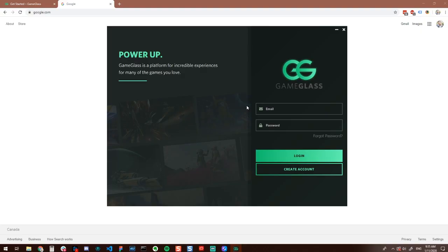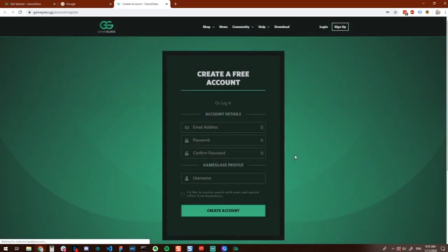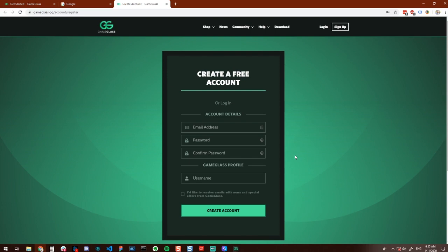Once you have Game Glass loaded and are presented with the login screen, go ahead and login if you have an account with us. If you do not have an account with us, click on the create account button and you will be taken to our site where you can sign up for an account. Once you have signed up, you will be able to use your credentials within both the Game Glass host application as well as the tablet and phone application.